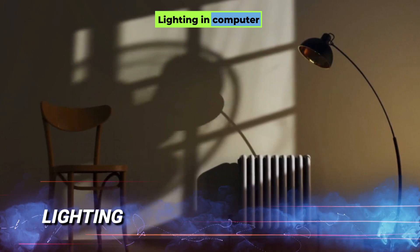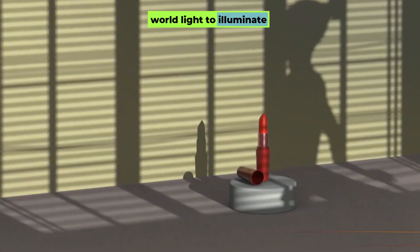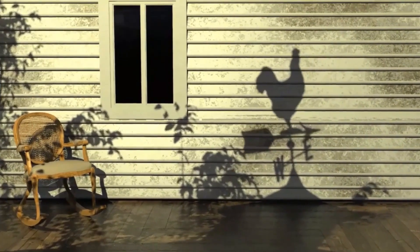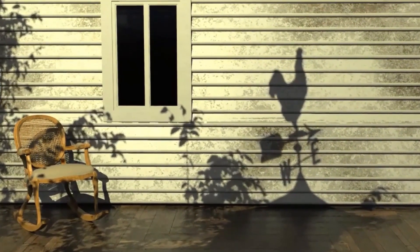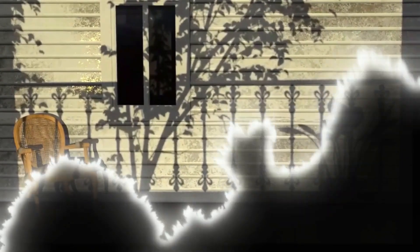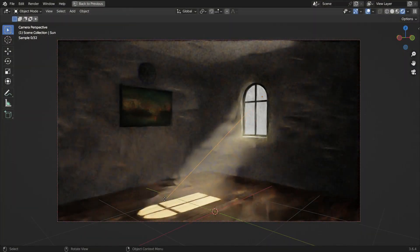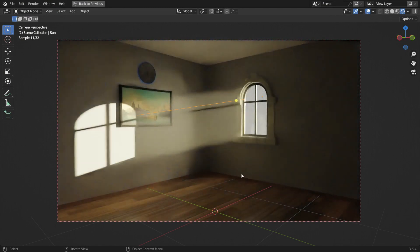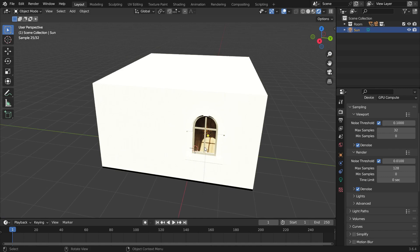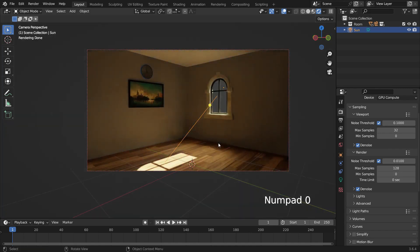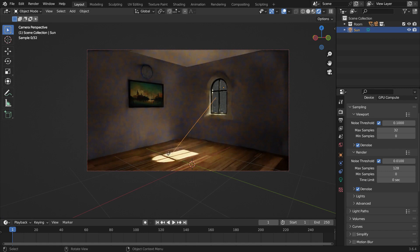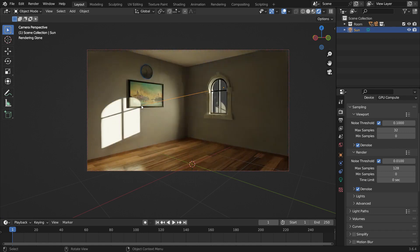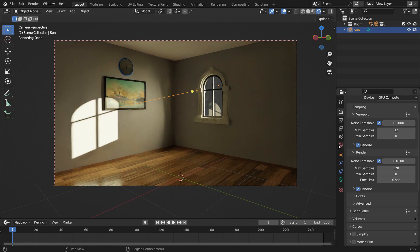Lighting in computer graphics simulates real-world light to illuminate scenes or objects. It affects how surfaces appear by influencing their brightness, color, and shadows. The intensity of light determines how bright it is, while the color sets the mood of the scene. The direction of the light decides where shadows fall. Proper lighting enhances realism and brings life to 3D scenes. Shadows and highlights add depth, making 3D objects appear more lifelike. Lighting interacts with textures and shaders, showcasing surface qualities like roughness or transparency.